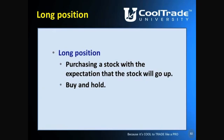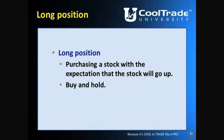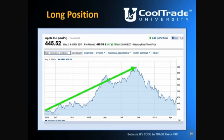A long position is where you're purchasing a stock with the expectation that it's going to go up — we think of that as buy and hold. Looking at this chart of Apple Computer, you can see that if you bought it at one spot and sold it at a higher spot, you did well. Long means you're expecting the stock to go up.